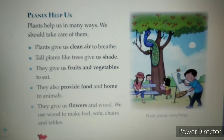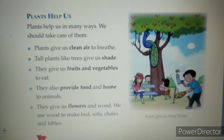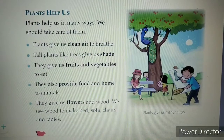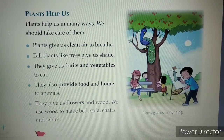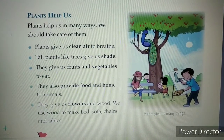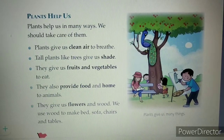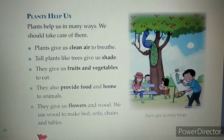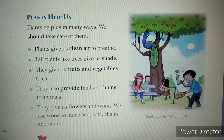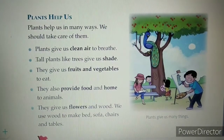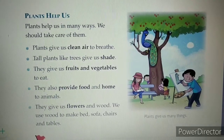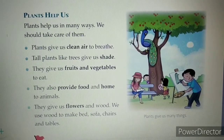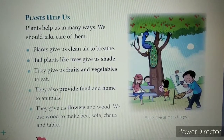Plants help us in many ways. We should take care of them. Plants give us clean air to breathe. Tall plants like trees give us shade. They give us fruits and vegetables to eat, and also provide food and home to animals. They give us flowers and wood. We use wood to make beds, sofas, chairs and tables.